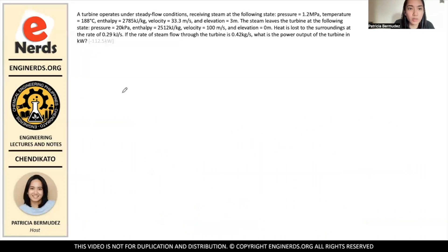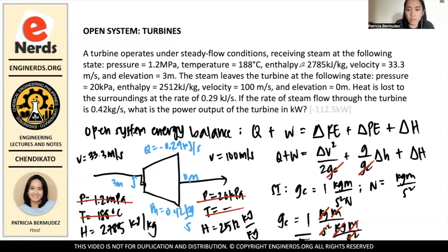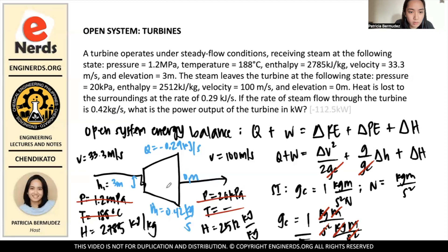Simplifying the equation, we have Q plus W equals (V2 squared minus V1 squared) over 2, plus G times the change in height (H2 minus H1), plus the change in enthalpy (h2 minus h1). Here V1 is the inlet velocity, H1 is the inlet elevation, V2 is the exit velocity, and h2 and h1 are the exit and inlet enthalpies respectively.